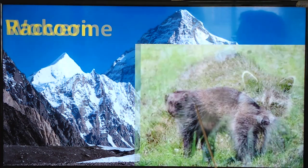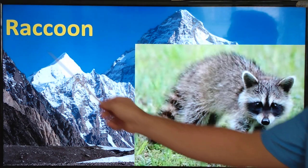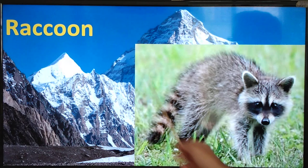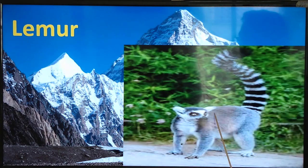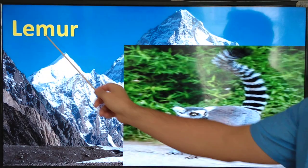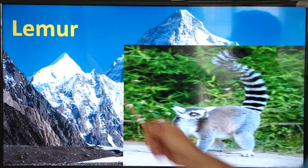wolverine, raccoon, African civet, lemur.